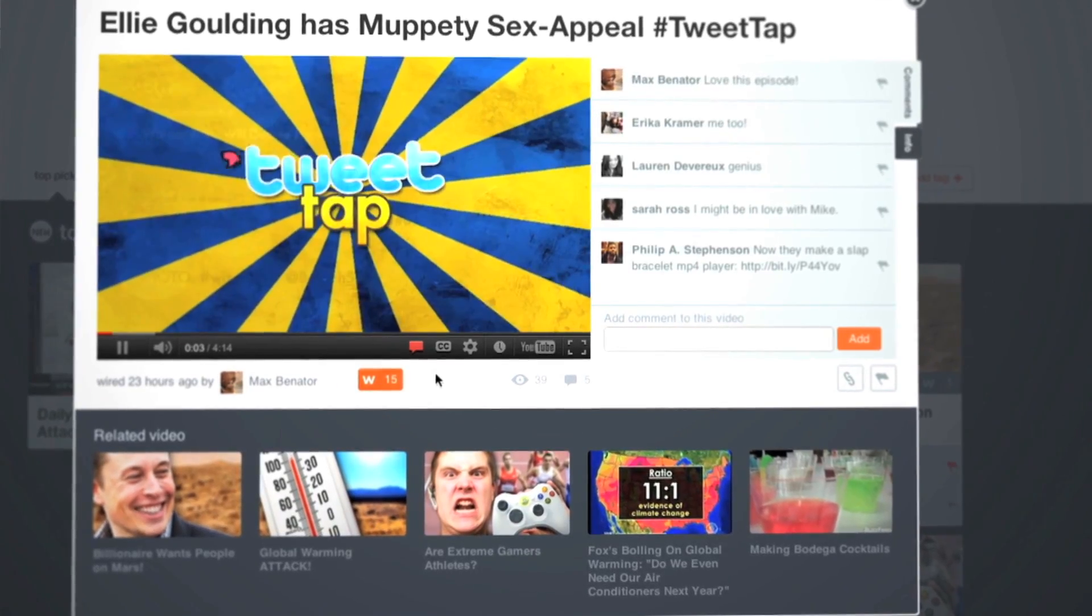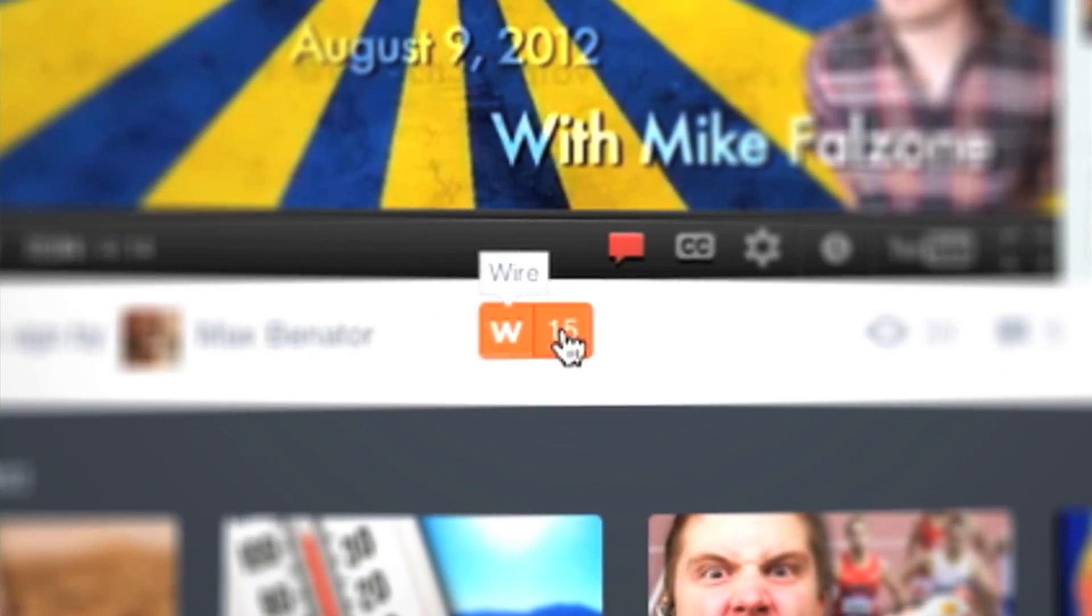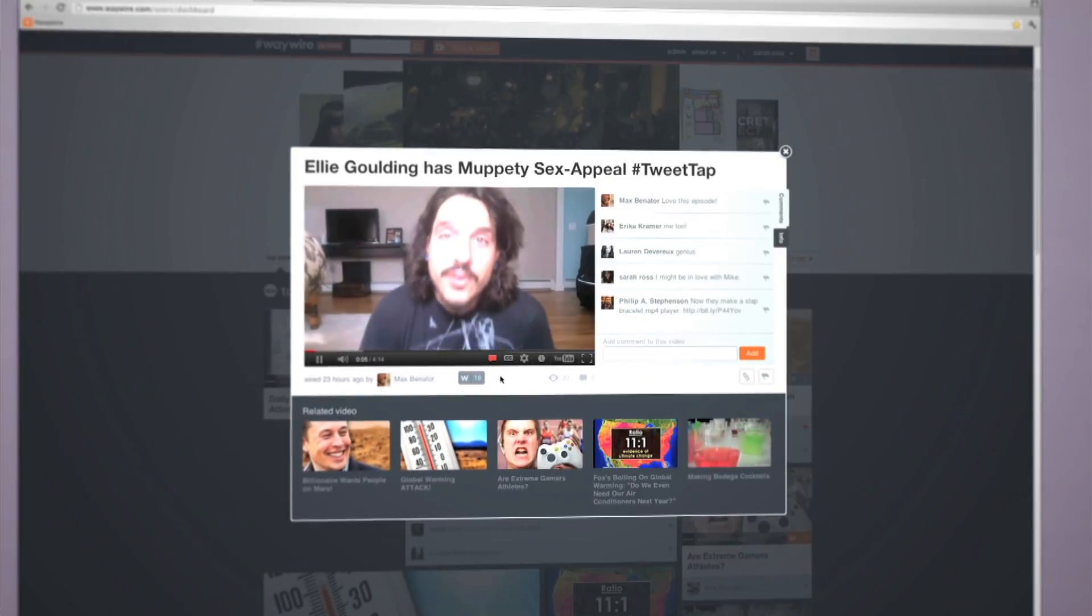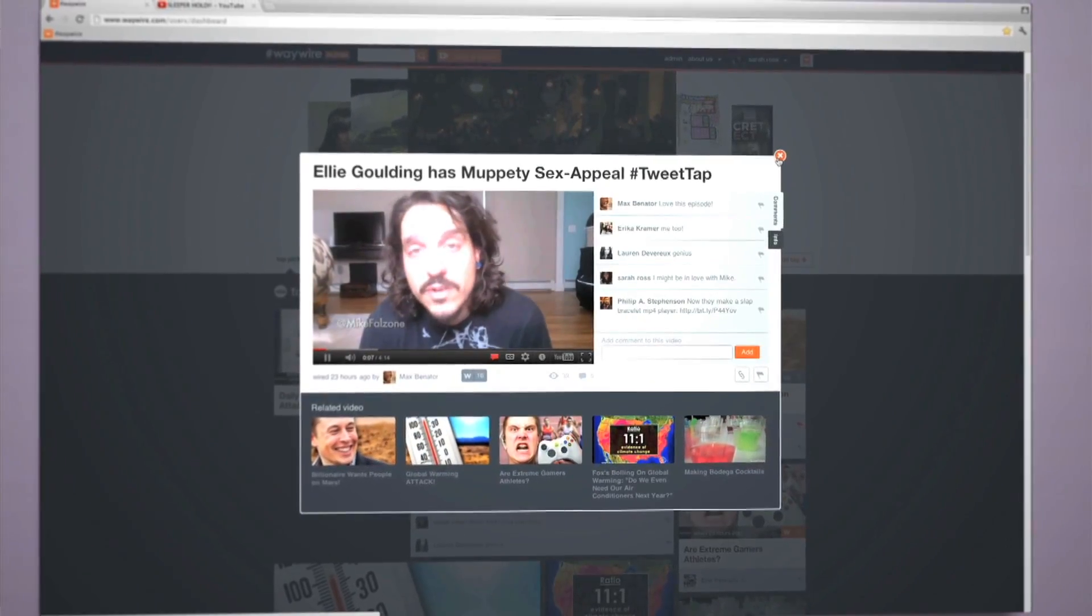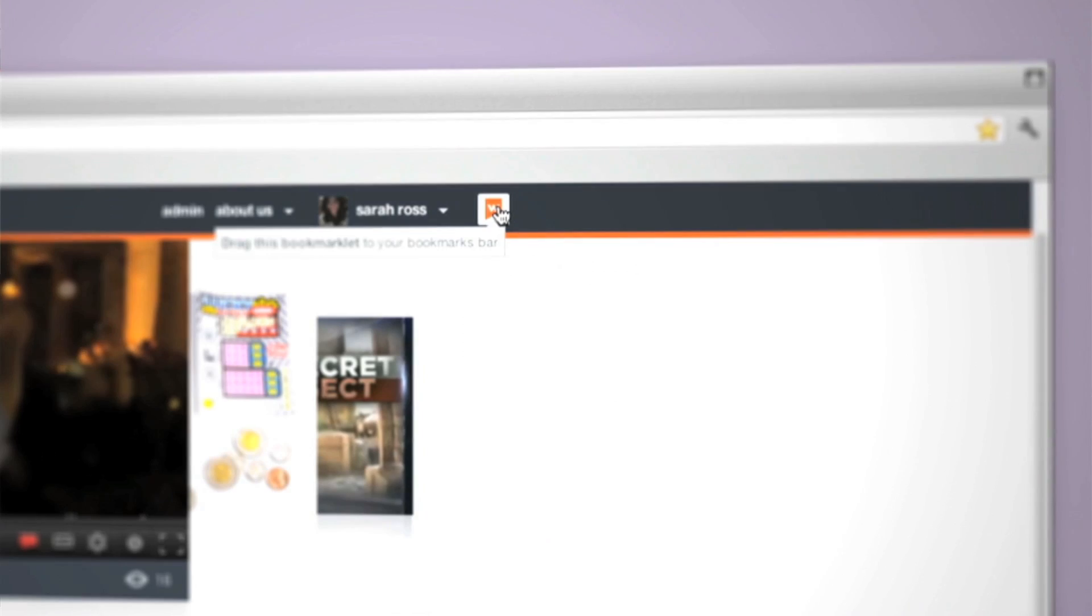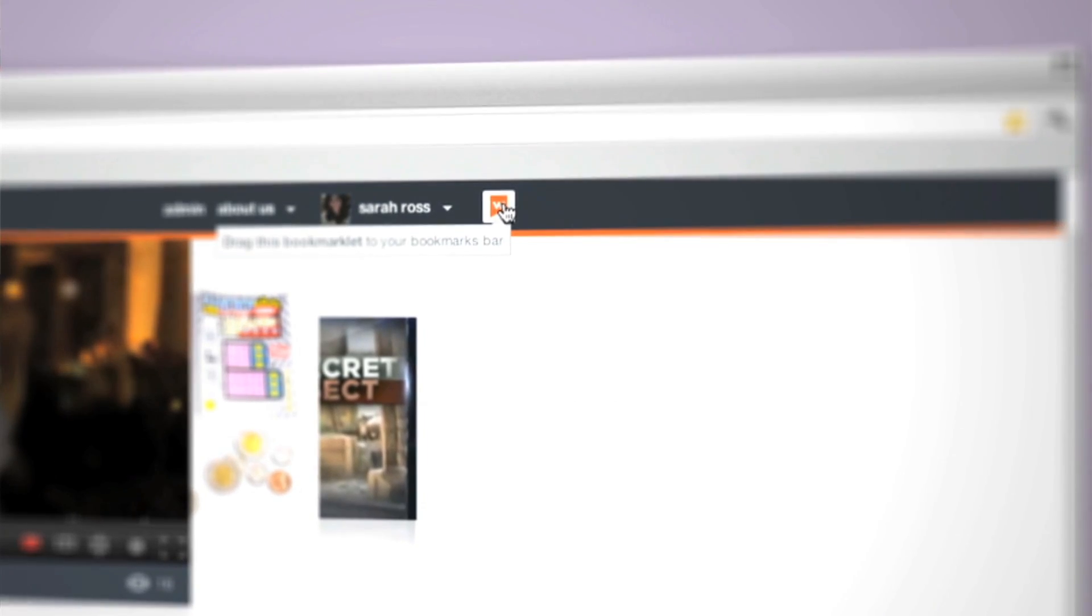When you like a video, just hit the rewire button to add it to your feed. Sharing or wiring videos is just as easy.